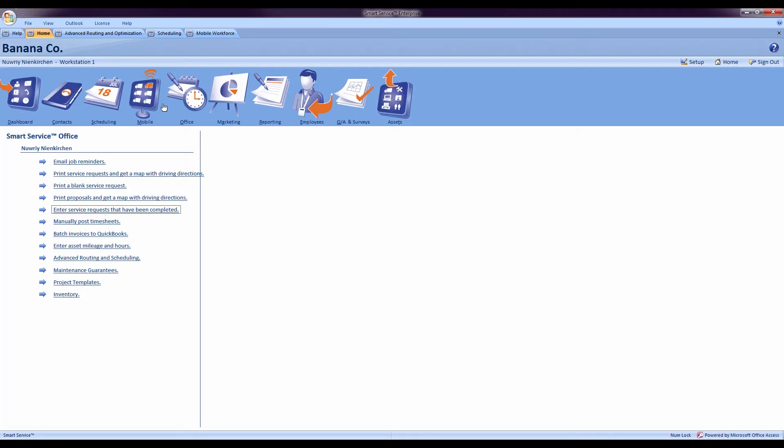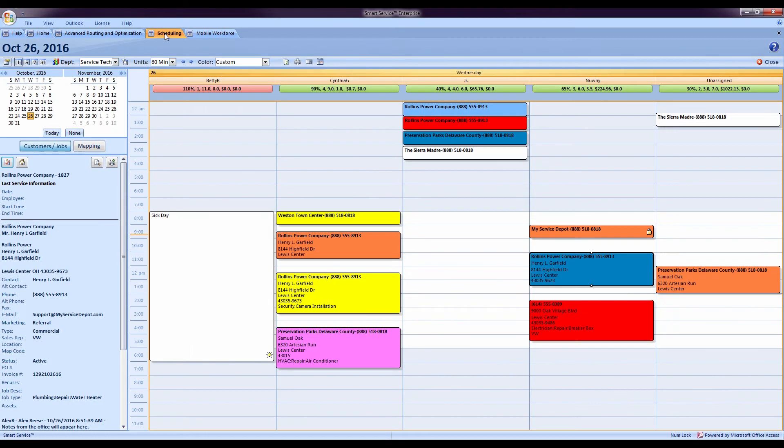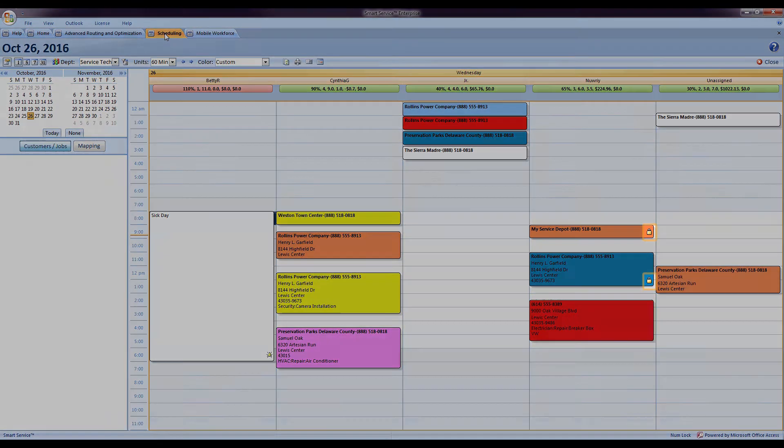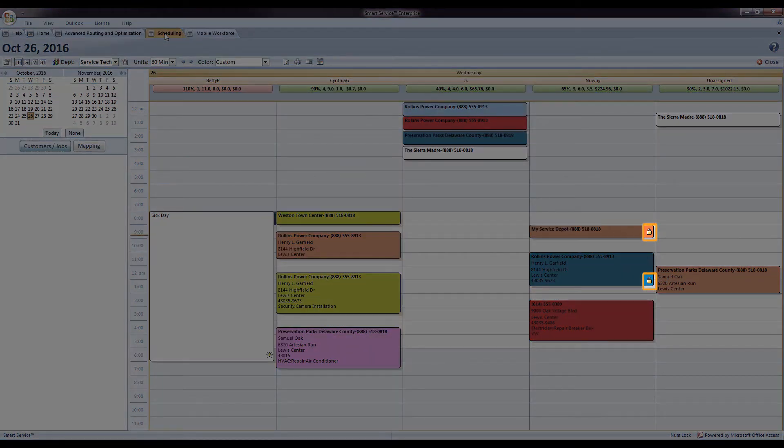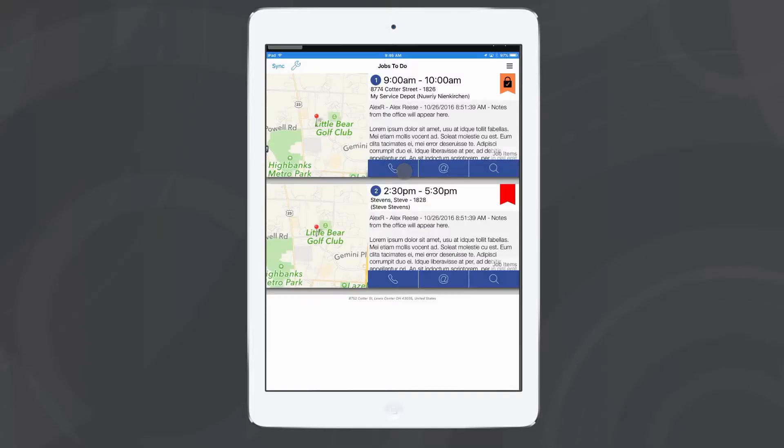You know you did that right when you come to your scheduling board and the jobs will have these padlock symbols on it. And also in iFleet, they'll display the same padlock symbol.